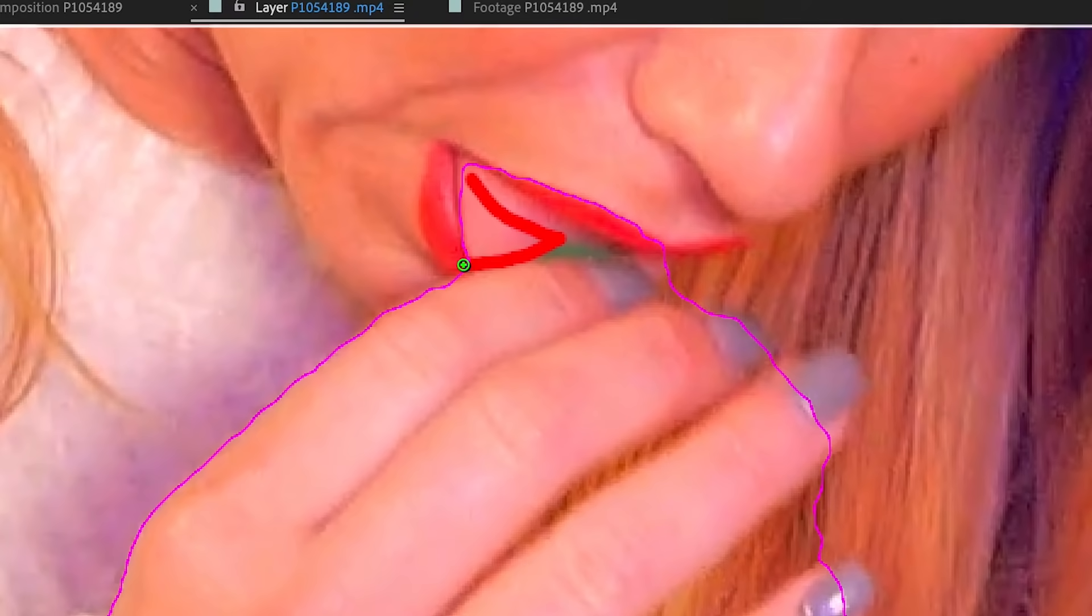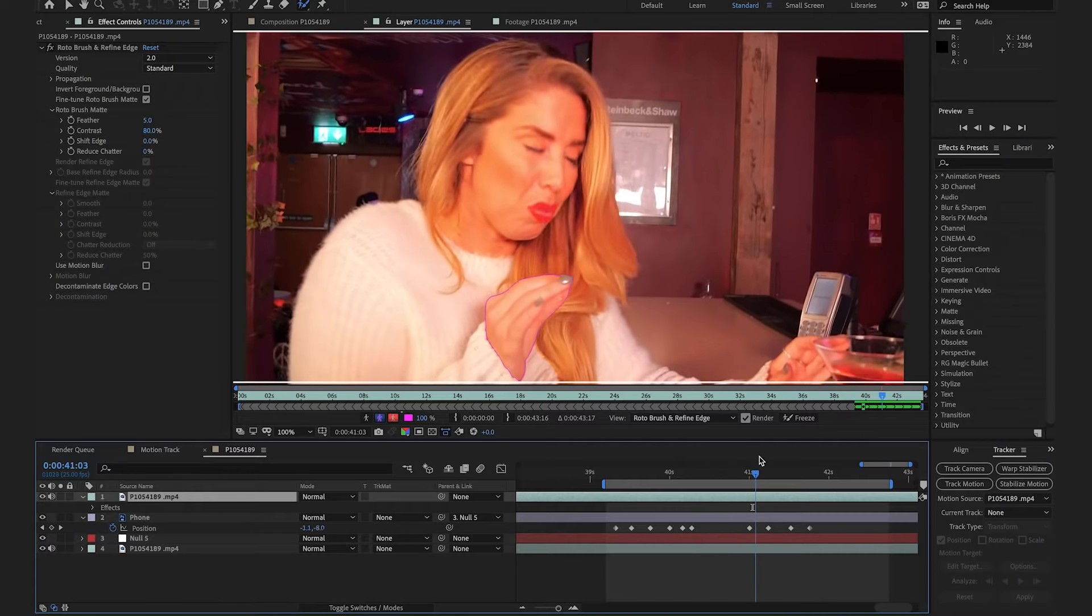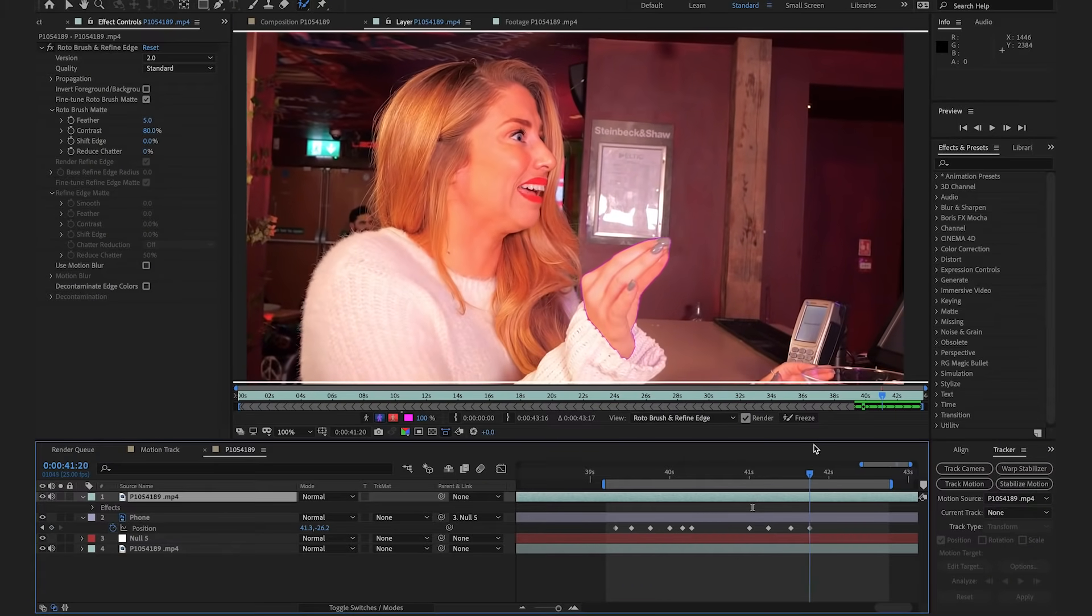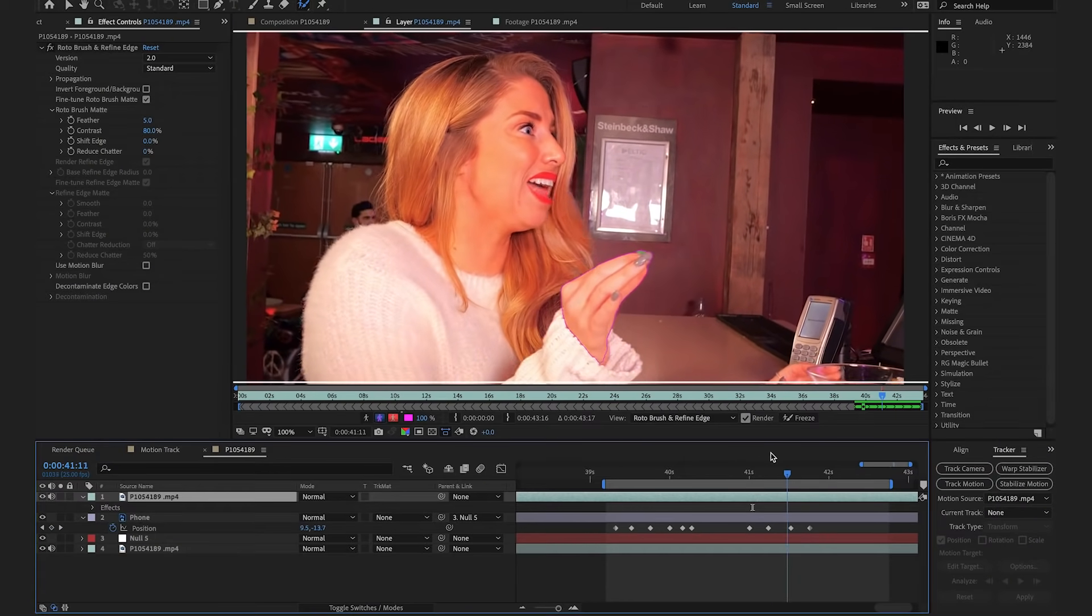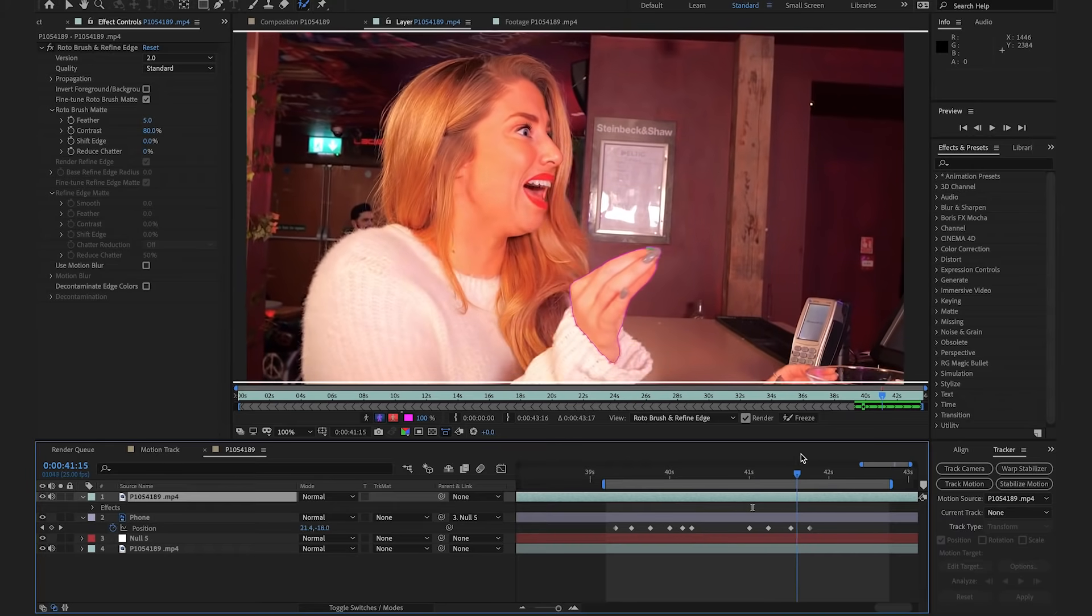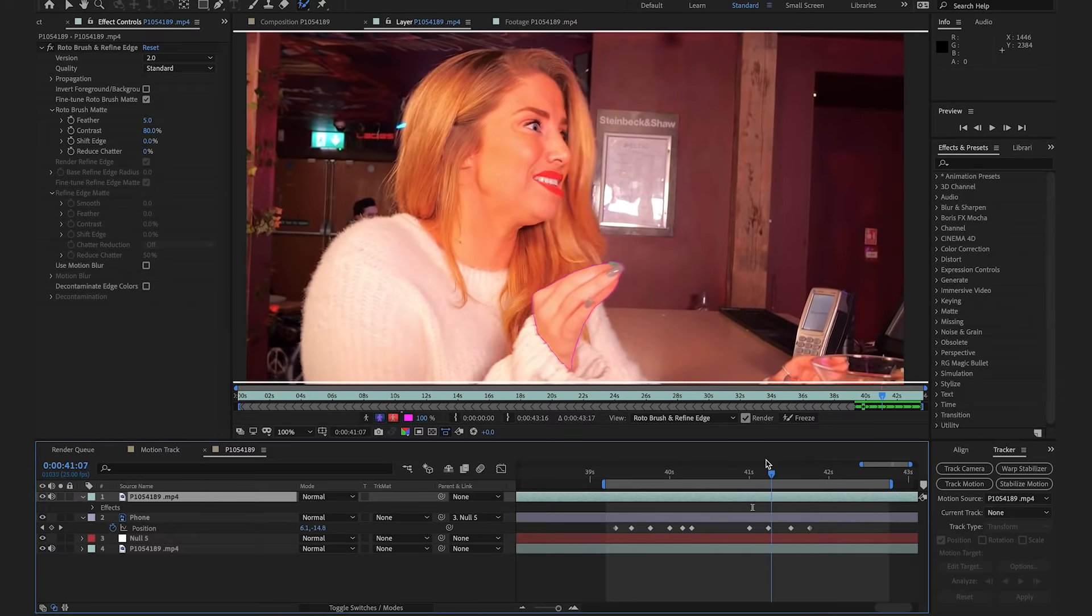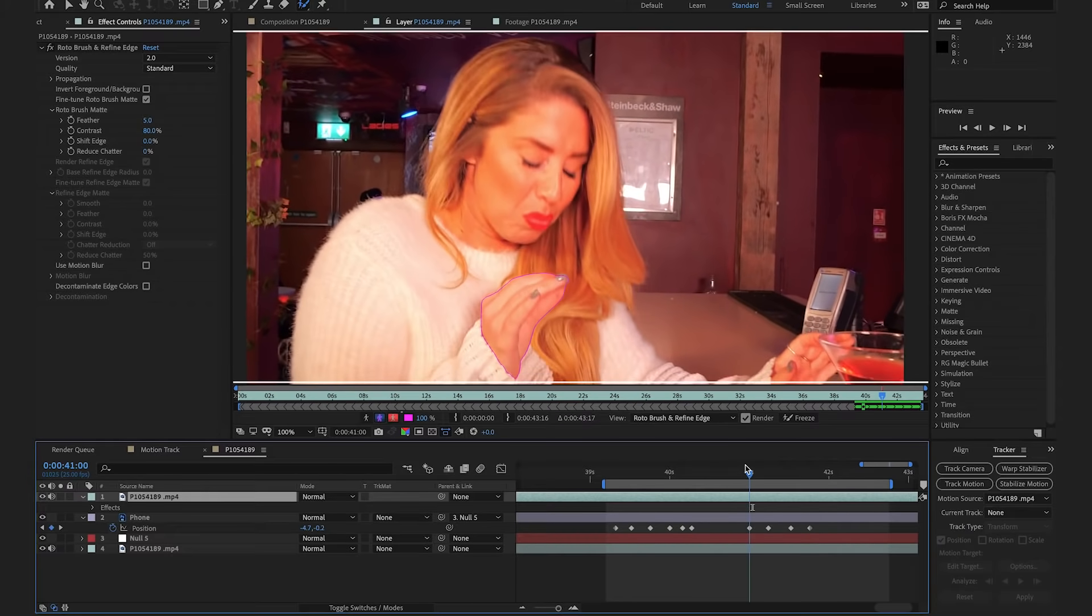If it automatically selects on any areas that I don't want, I'm just going to press Alt on the keyboard and they will undo the selection. Perfect. If we just scrub through, we can see it's made a really good roto of everything that should be in the foreground above the phone.